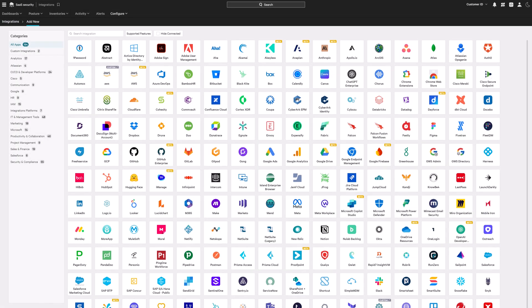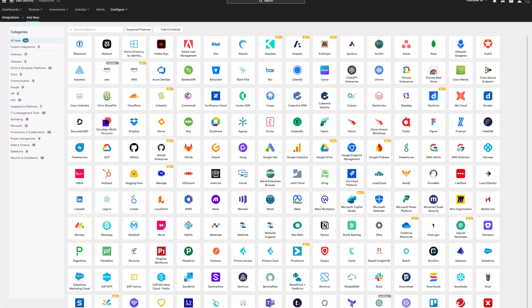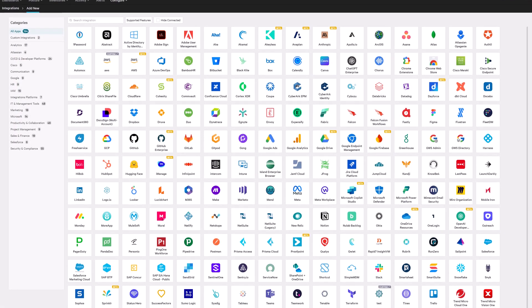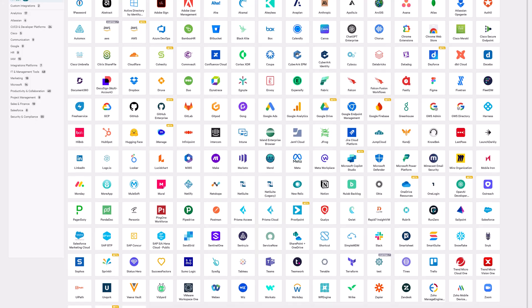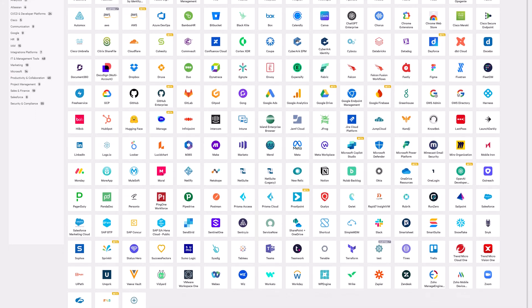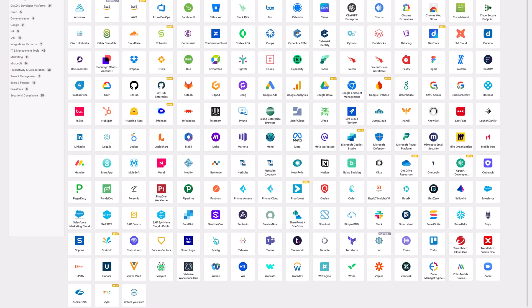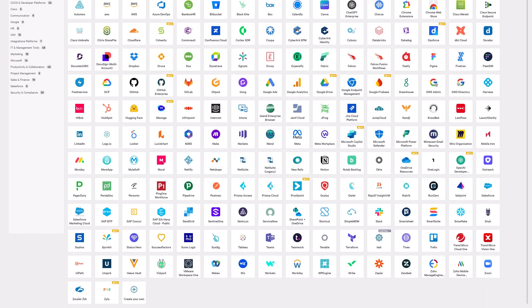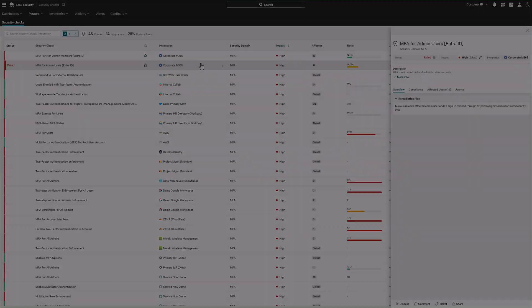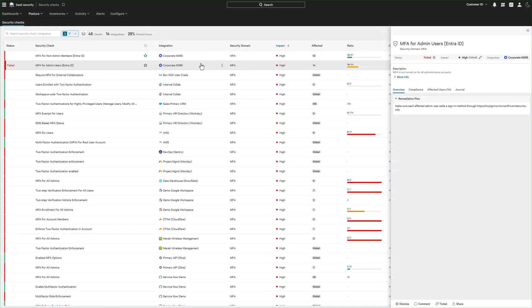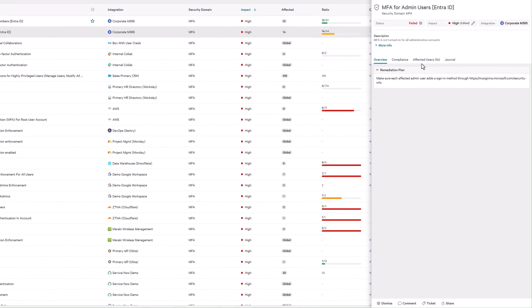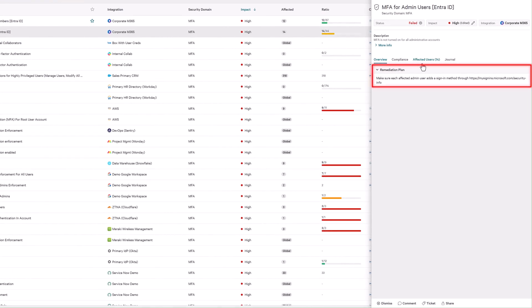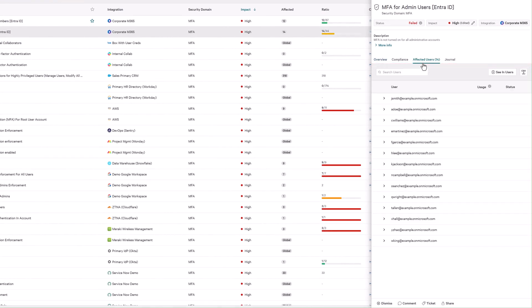The platform natively connects to over 175 SaaS applications, monitoring human, non-human, and AI identities. For example, if an admin account is added without MFA, it alerts analysts and provides an actionable workflow.